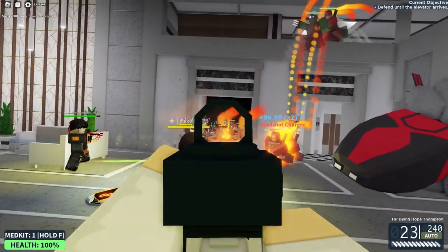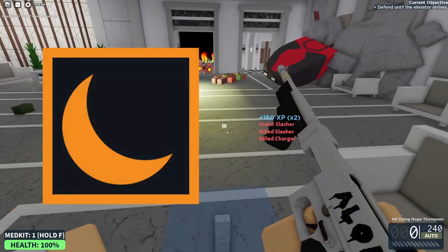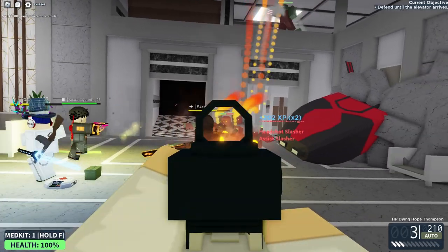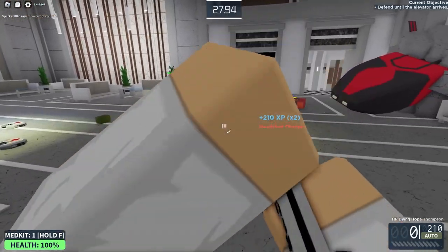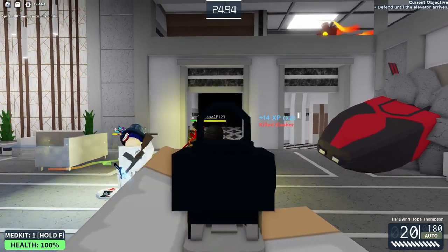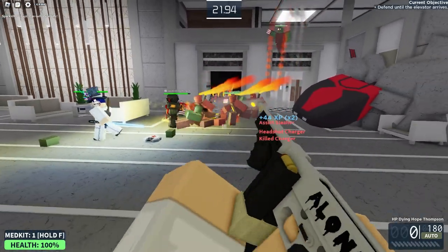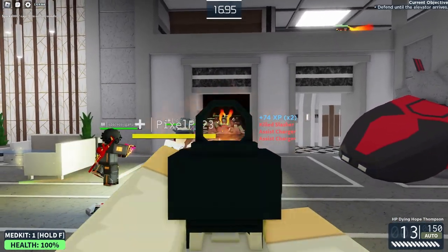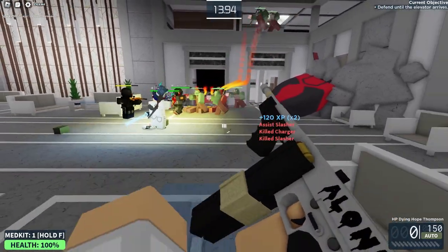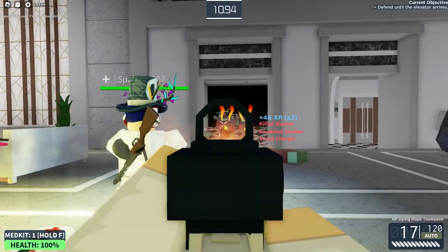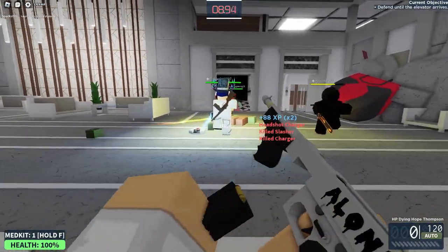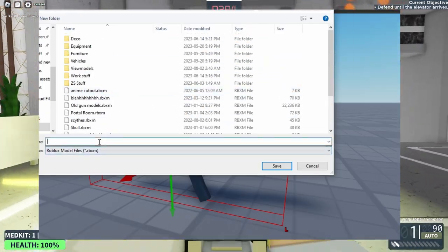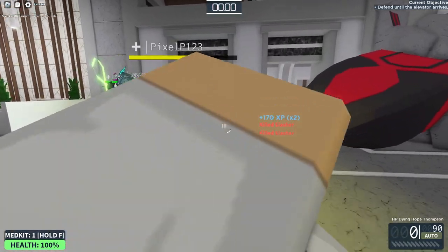This guide recommends the following plugins to be installed: Moon Animator v2 and Resize Align. Moon Animator isn't really needed, but it's good for inserting a blank rig for reference. However, I recommend Resize Align. You can also install F3X if you prefer not to use the default Roblox tools for moving parts. I also recommend keeping a separate folder on your PC and saving your baseplate there as a .rbxl file, and saving your skins as a .rbxm file in a separate folder as well.